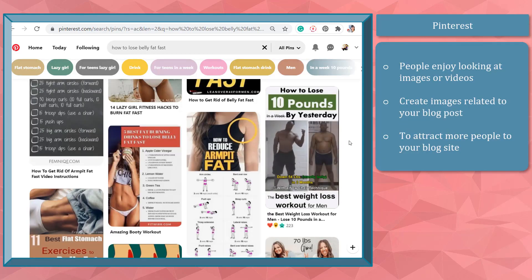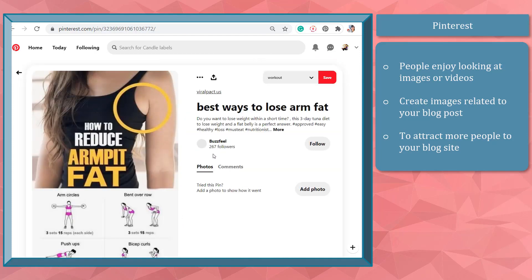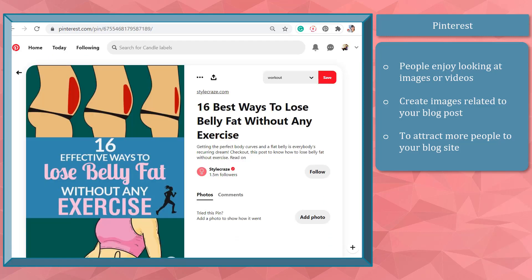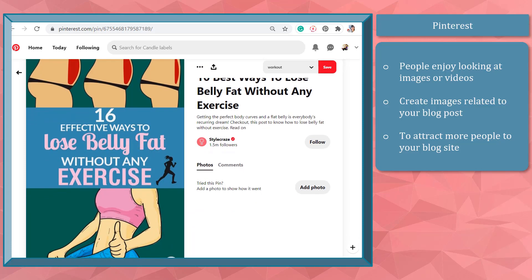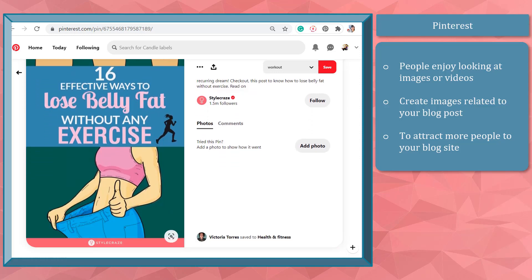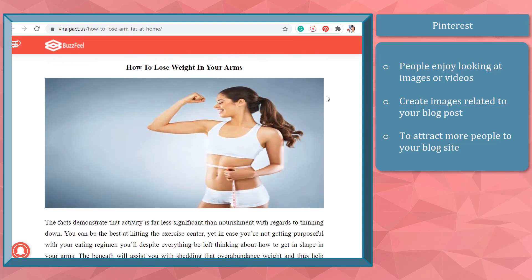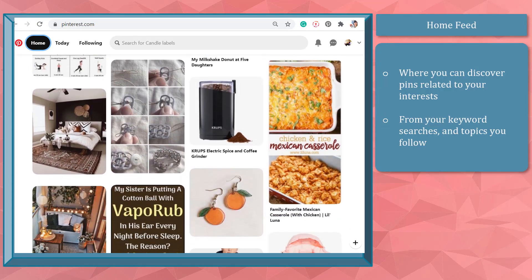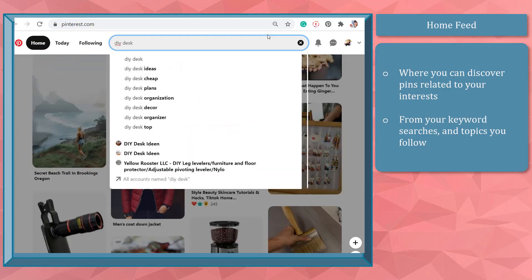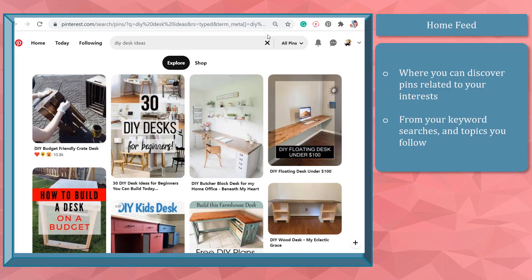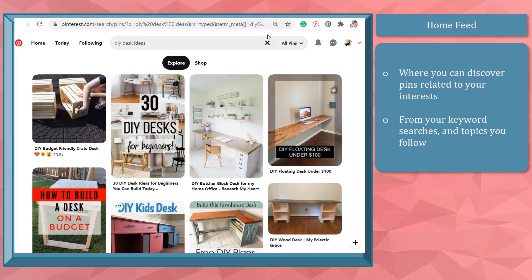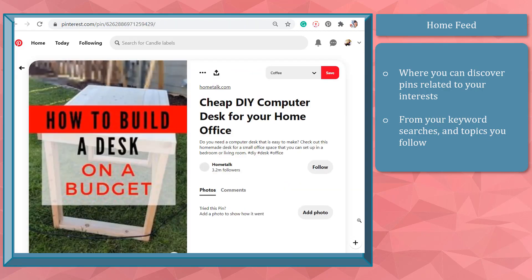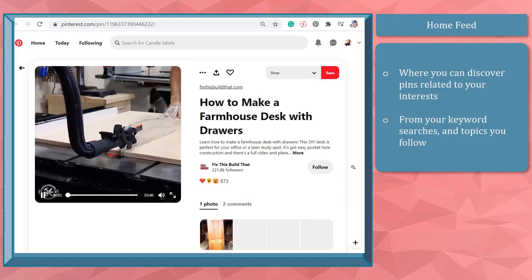People prefer looking at photos or watching videos, so you can create images as pins related to your blog post and easily attract more audiences to your blog site, increasing your website traffic. If you are a new Pinterest user, you can collect images you find interesting from the pins you've discovered inside the platform or from different websites. Pinterest has its own unique feed — the images or videos you see are based on your recent searches and viewed pins. Your home feed is a section where you can discover visual content from topics related to your keyword searches, including pins saved by people and boards you follow.